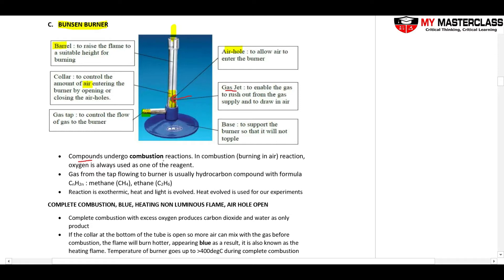Compounds will undergo a combustion reaction. Whenever you see the word combustion, it's the same as burning — it's just a scientific word — and oxygen is always needed. The gas entering from the tap is usually a hydrocarbon, containing compounds like CH4 or C2H6 — basically any compound with the elements carbon and hydrogen. This reaction is exothermic: heat and light are evolved when I burn the gas from the gas tap and supply oxygen. This heat evolved is used for the experiment.